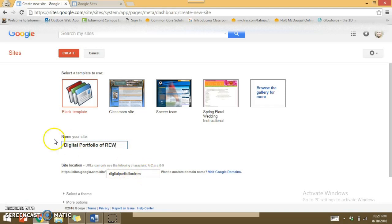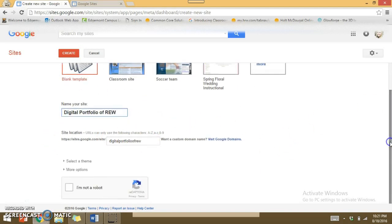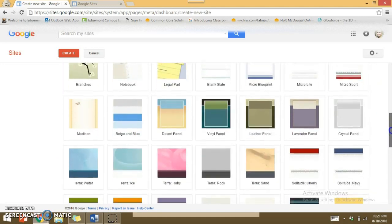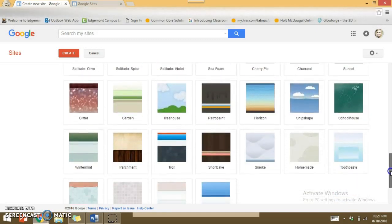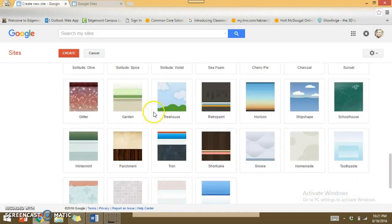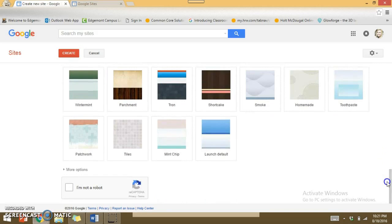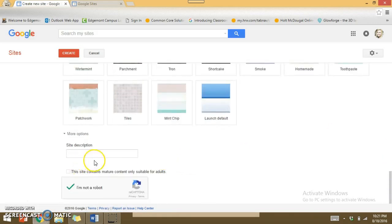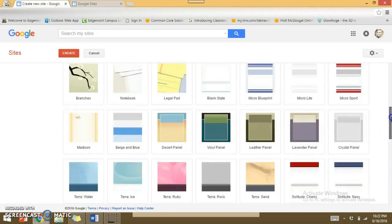You'll notice it creates a new URL right below as you type in the name of your website. Here I can select a theme and personalize it — there are a lot to choose from, but for this exercise I'm going to choose the Garden theme. I also need to click the 'I'm not a robot' button. You can add a site description here if you choose — something like 'ePortfolio' or 'classroom website.'